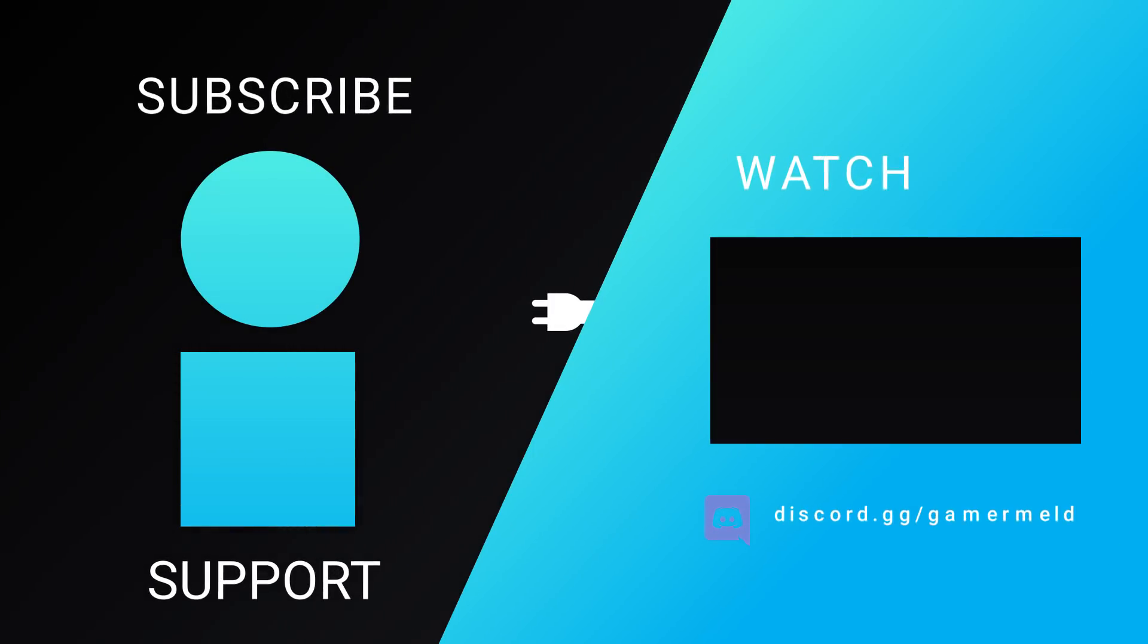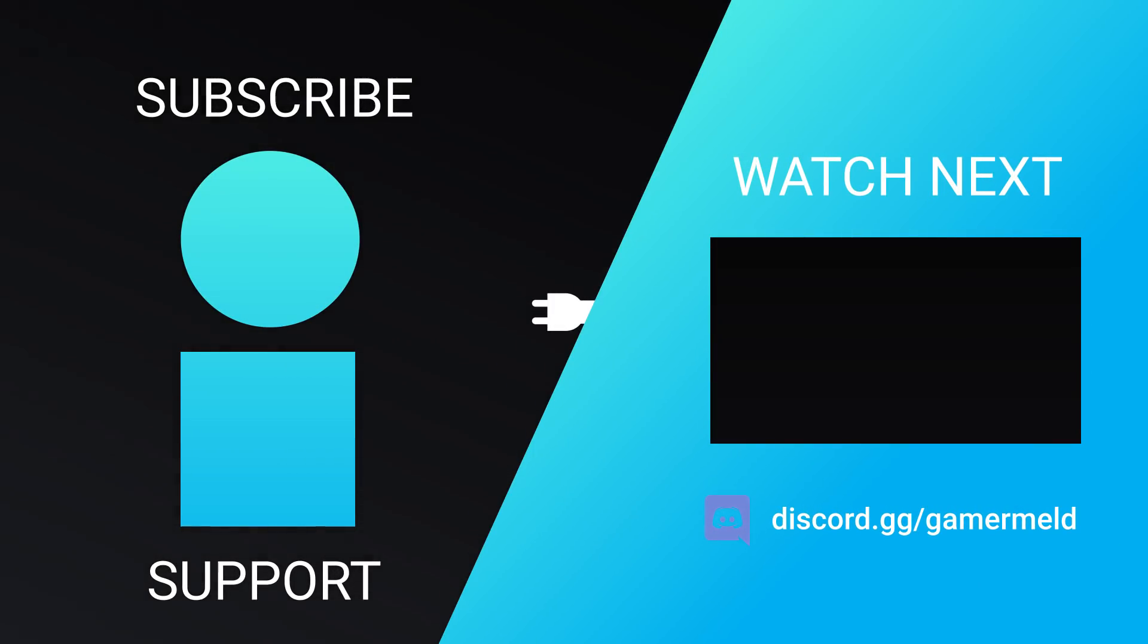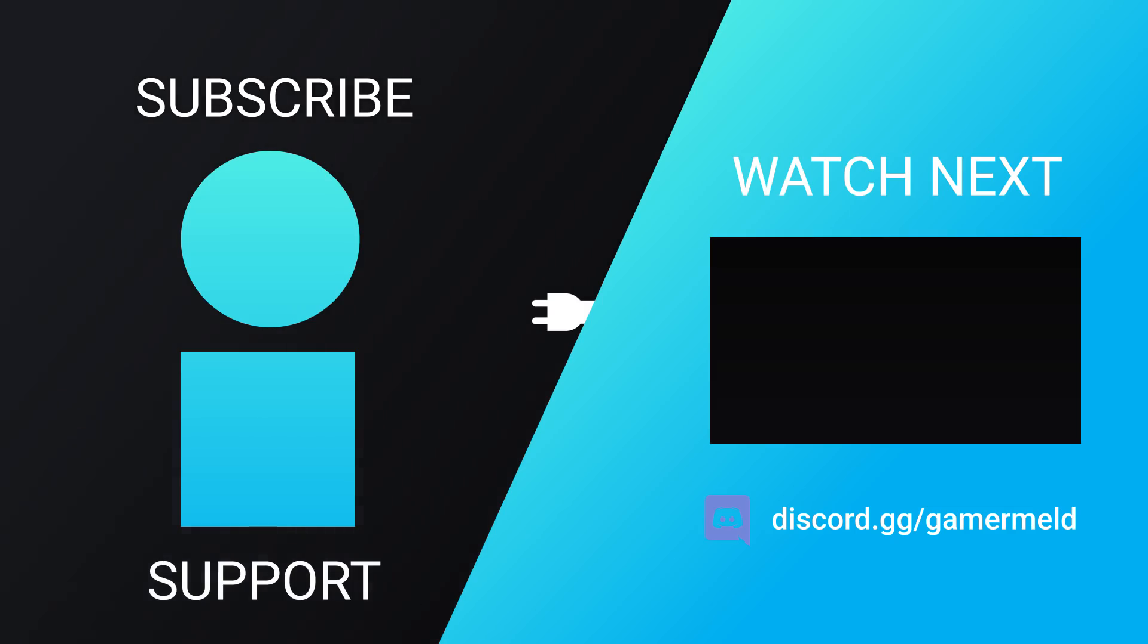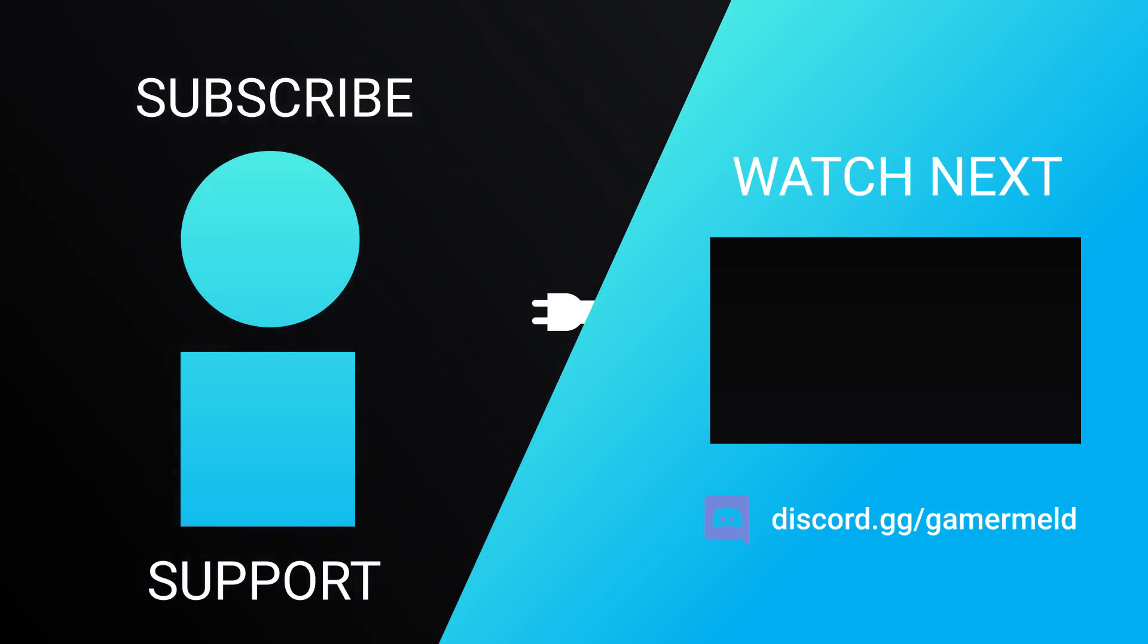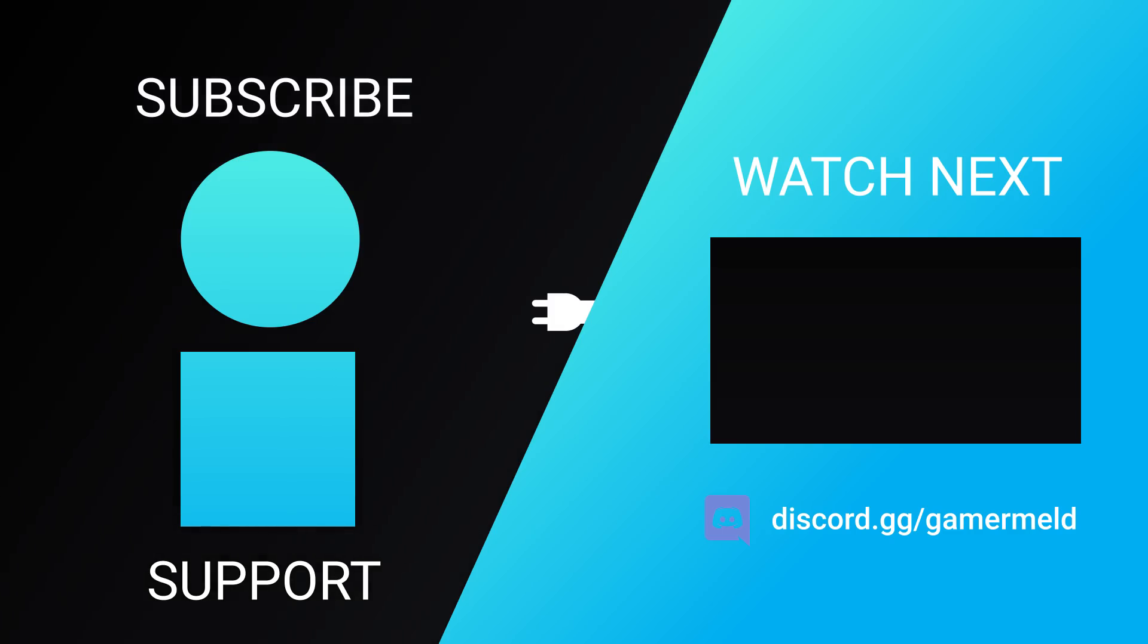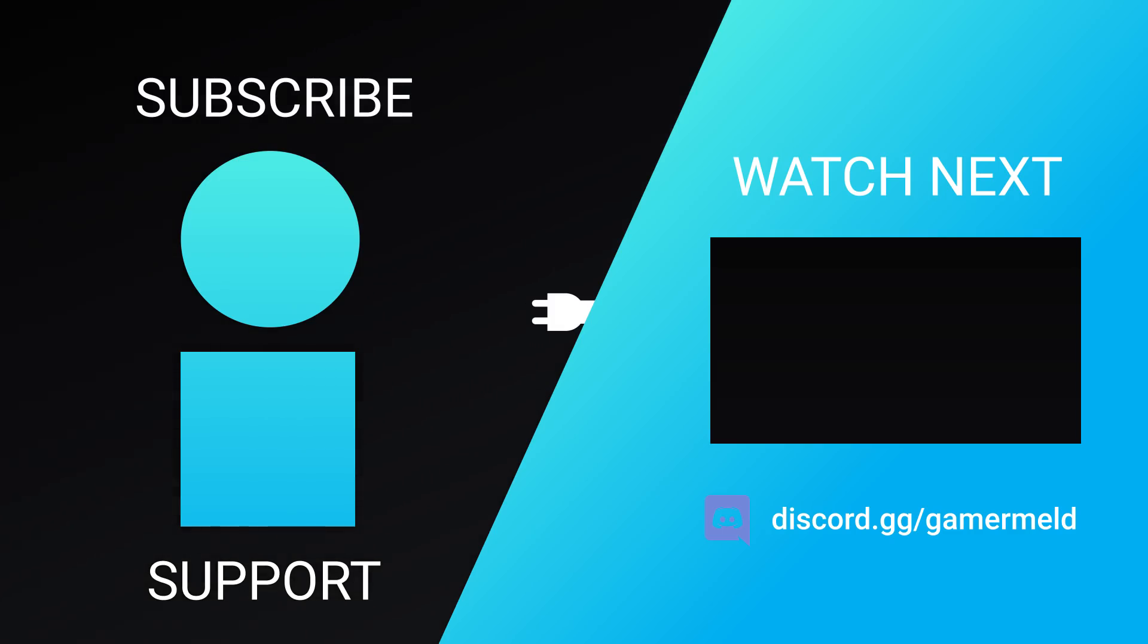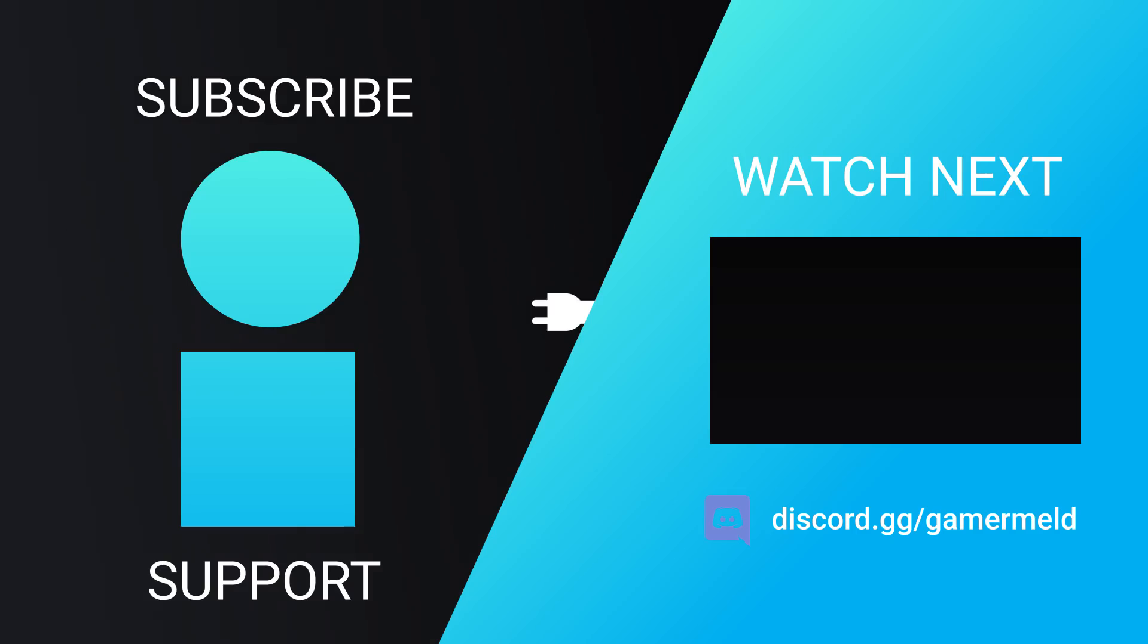So while that does it for today, are you excited for more powerful budget CPUs, or are you just ready to jump on the PCI 4.0 train for less? Let me know down in the comments below. And if you liked the video, please subscribe. And as always, have a great day!